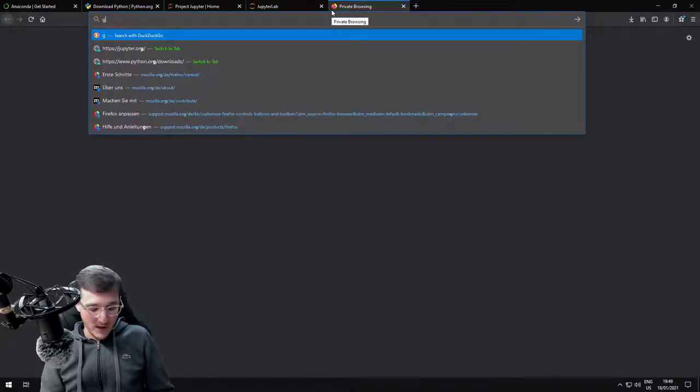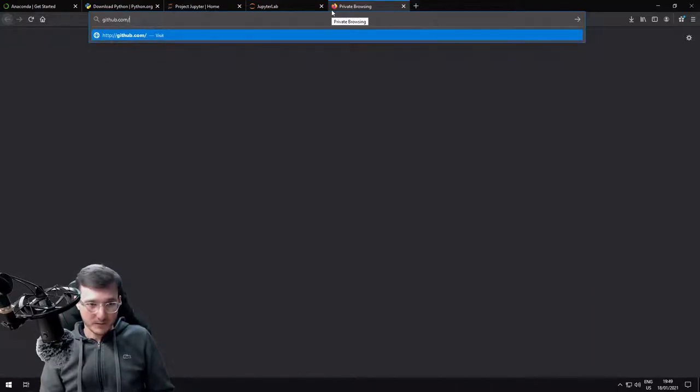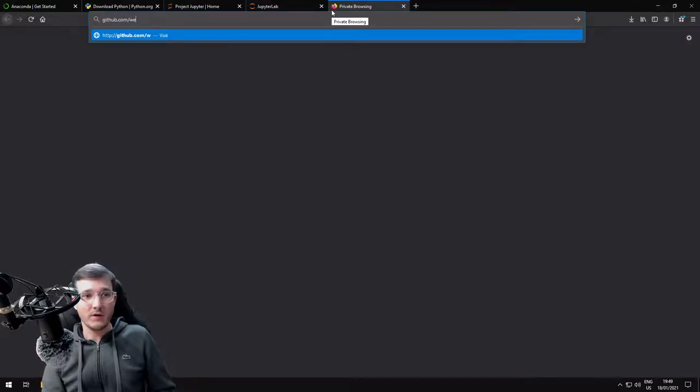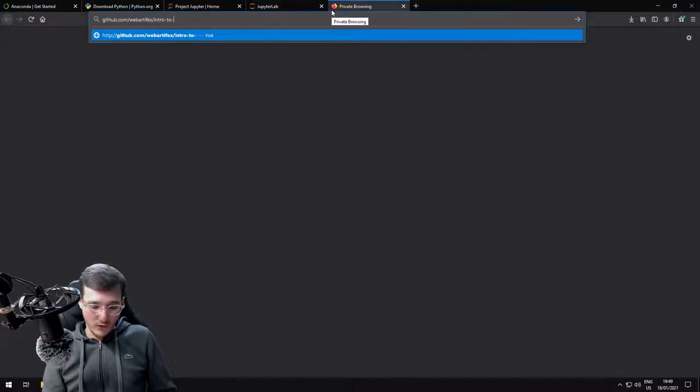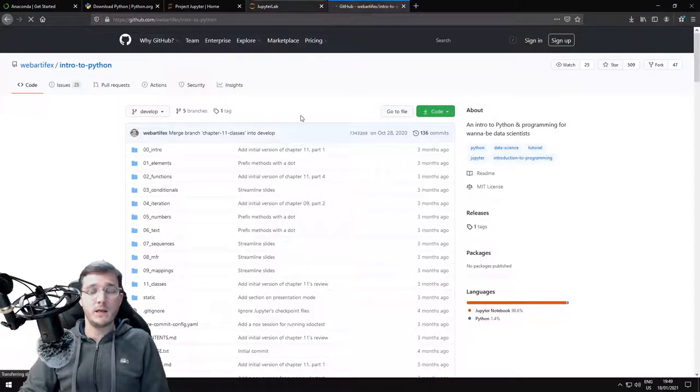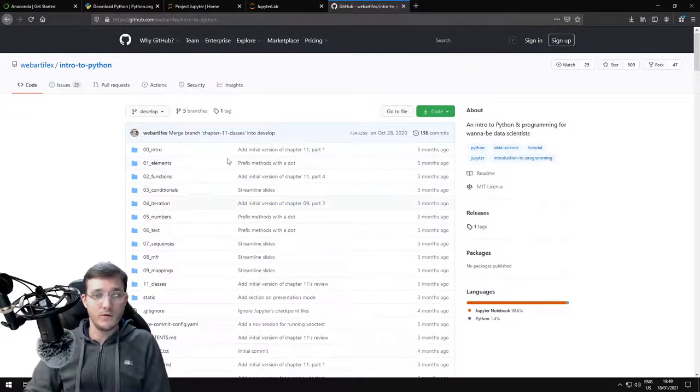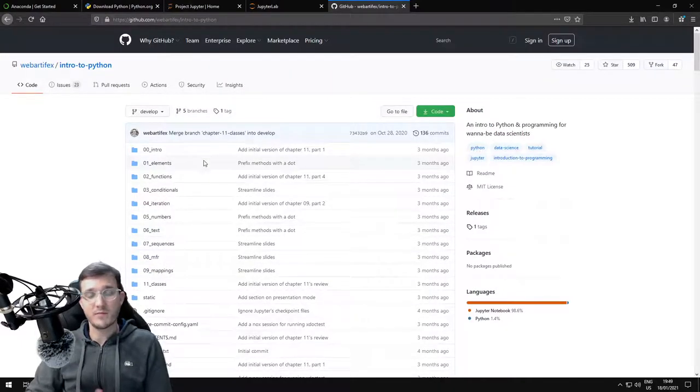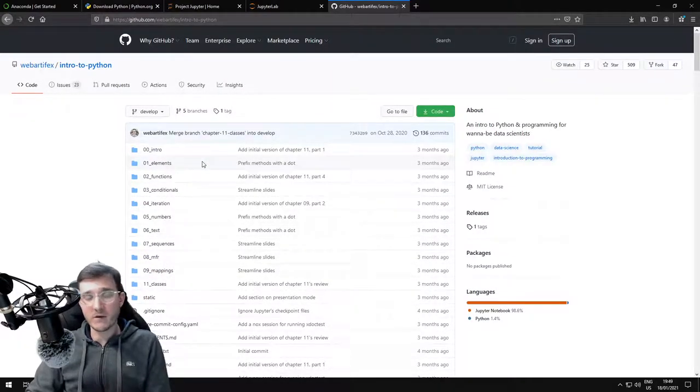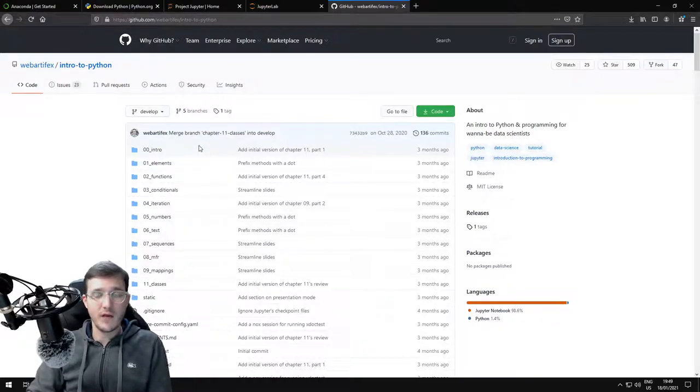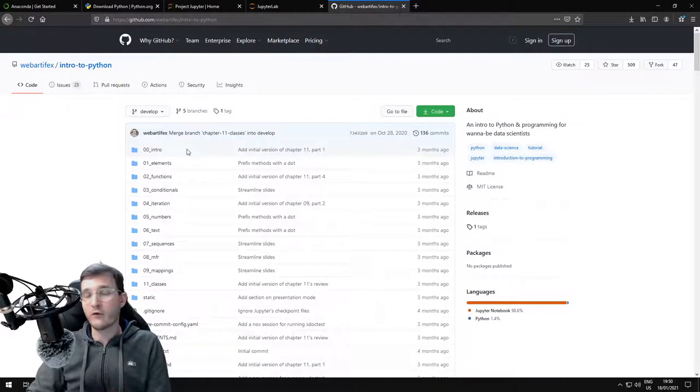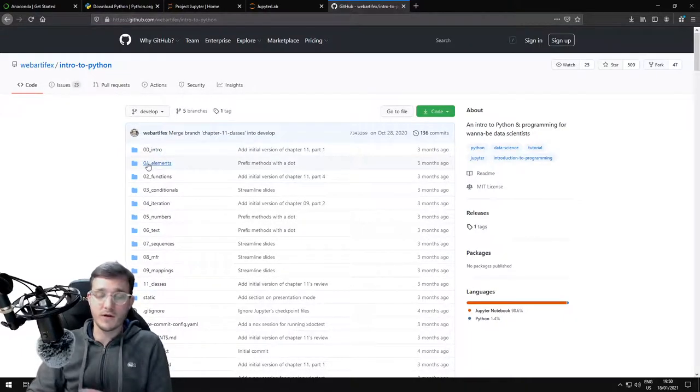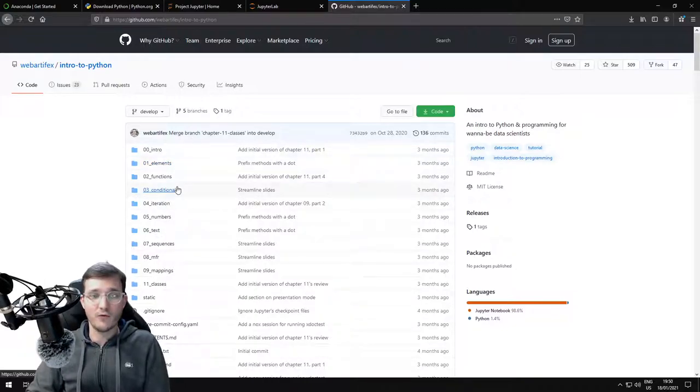That's the official repository for the course materials that are hosted on GitHub. The website is called github.com slash, and then comes my username, which is webartifex slash intro-to-python. What that does is take us to the GitHub repository for this course. A GitHub repository is basically like a folder on Dropbox, but it has additional functionality that is very useful when you work with code files. It's like a Dropbox on steroids. That's usually how I describe GitHub to beginners.